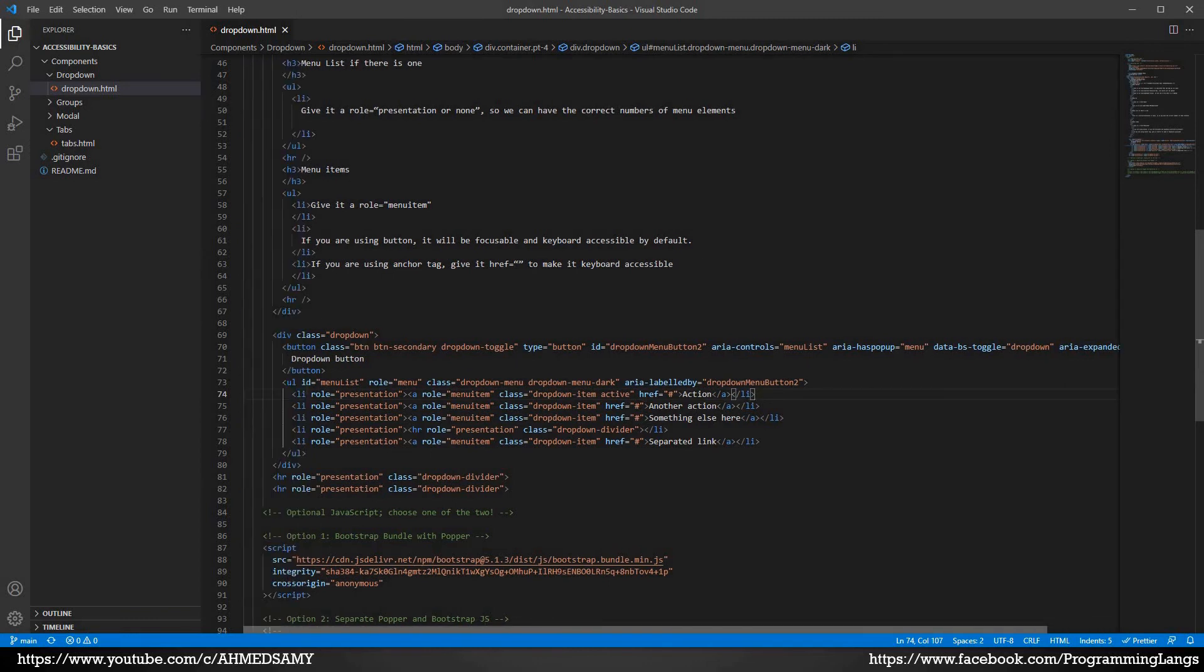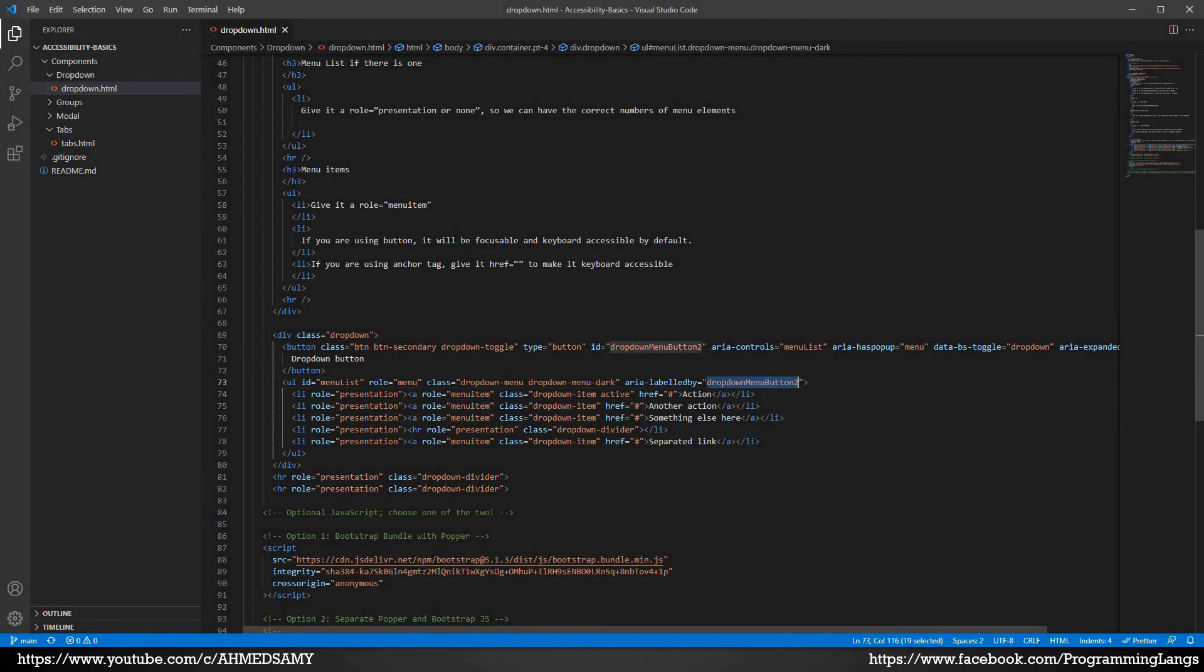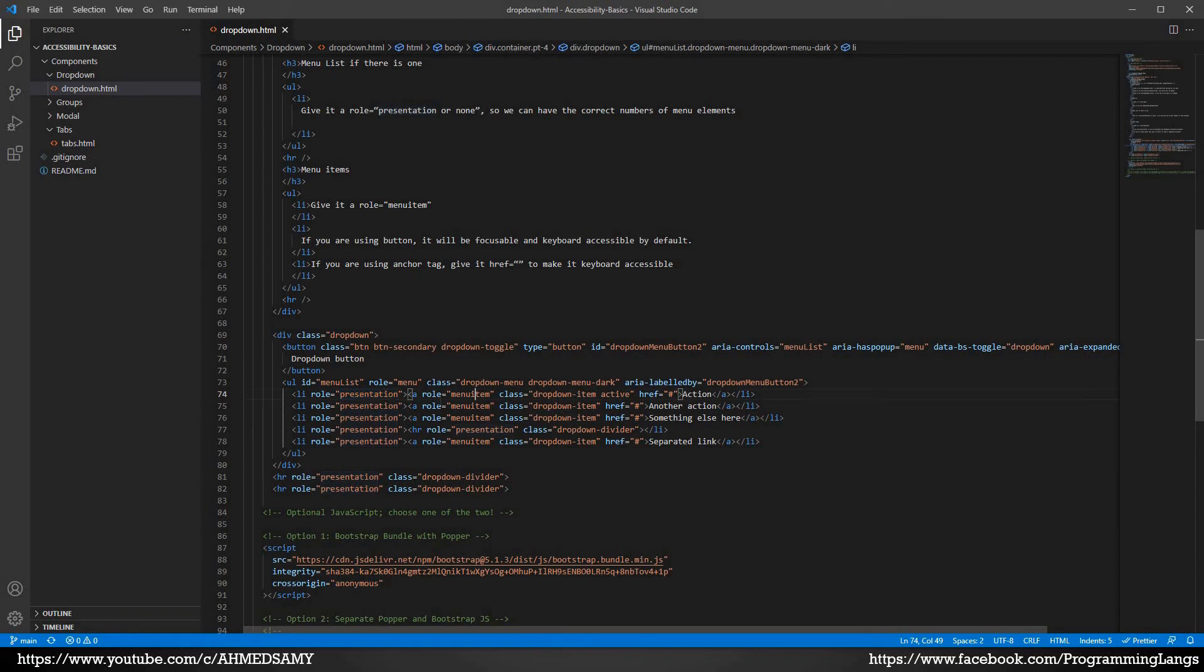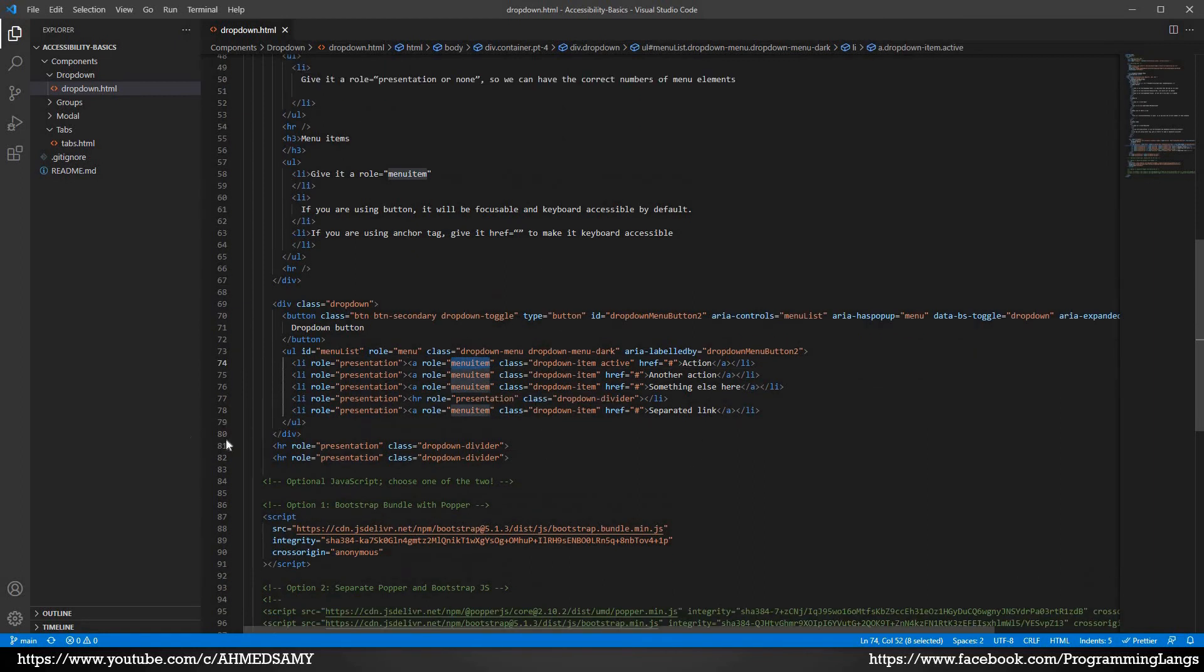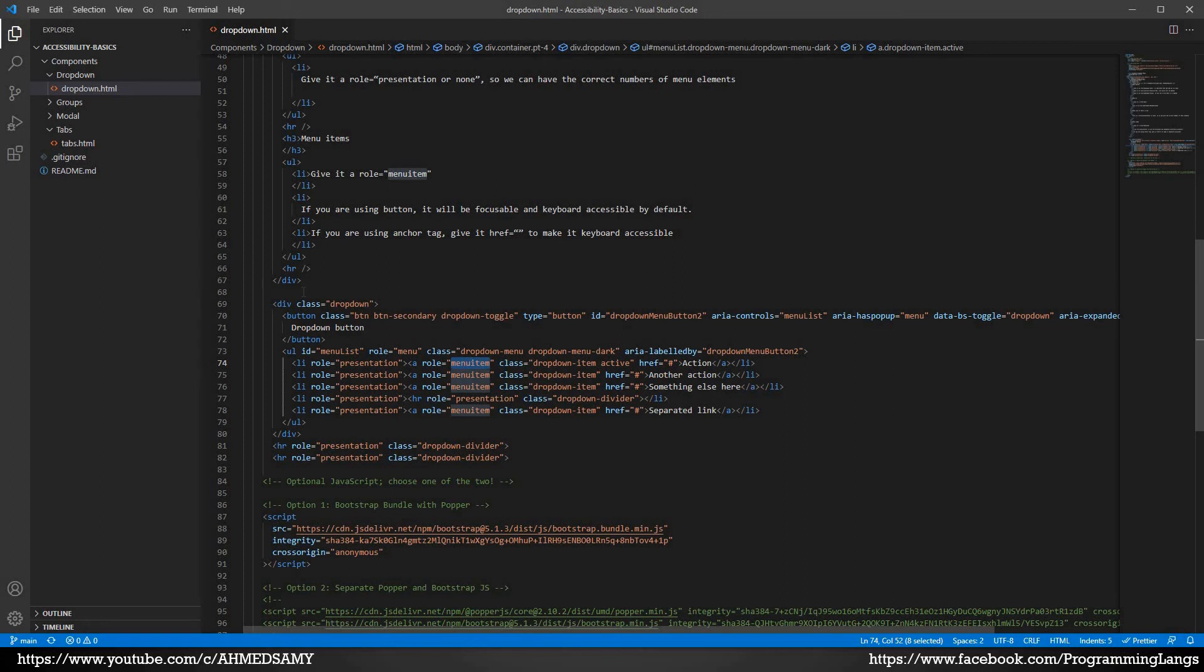Now we give the list container role of menu, aria-labeledby linked with the button. And here you can see a role presentation for the list menu item, for the anchor tag. So that's how you can correctly implement your menu dropdown to be screen reader friendly. I will leave a link to this file on GitHub repository.